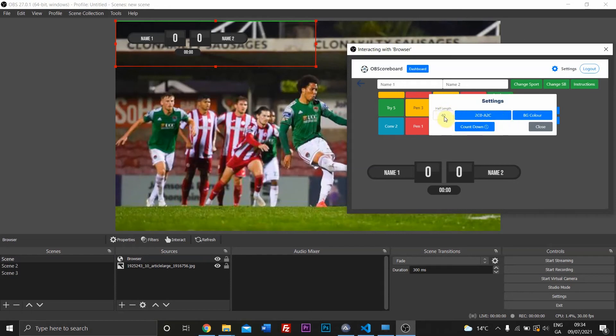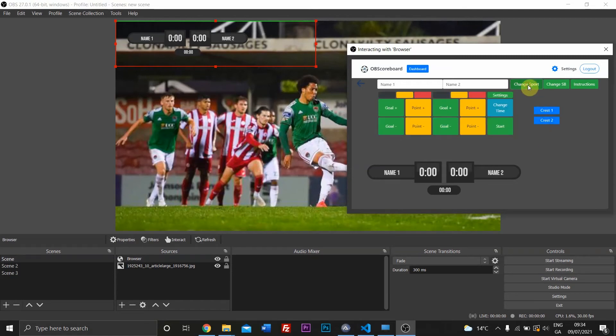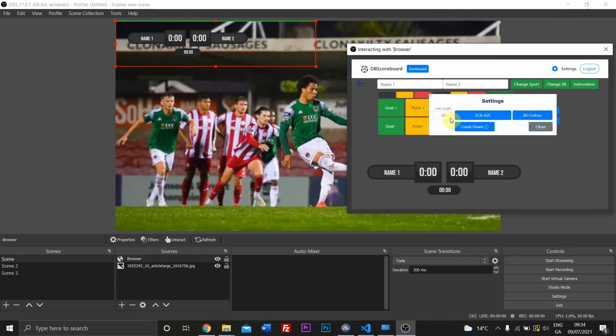Half time or the half length is set to 40 minutes here for rugby. If you change to football, the default will be 30. You can change that to 35 if you like here and it will change to 35.